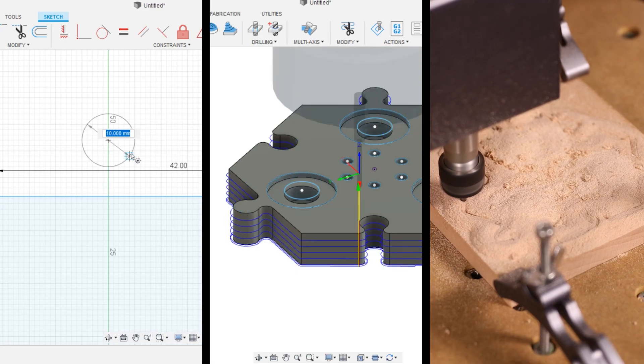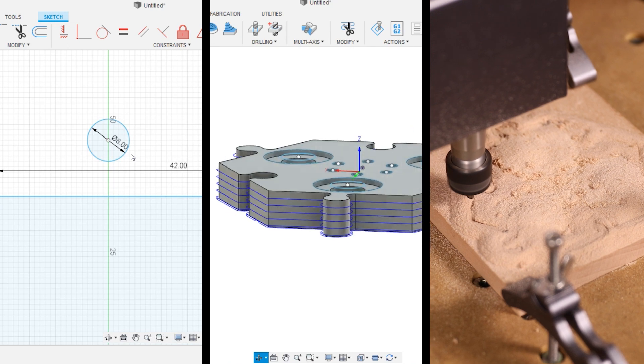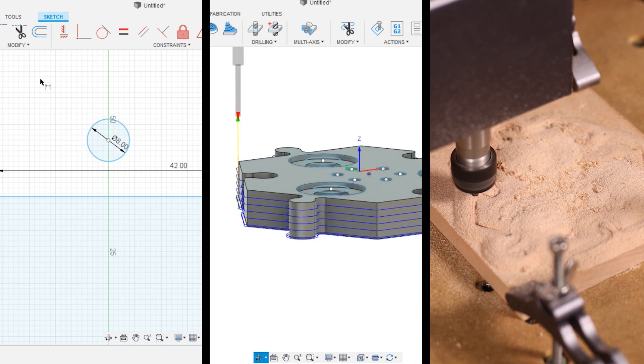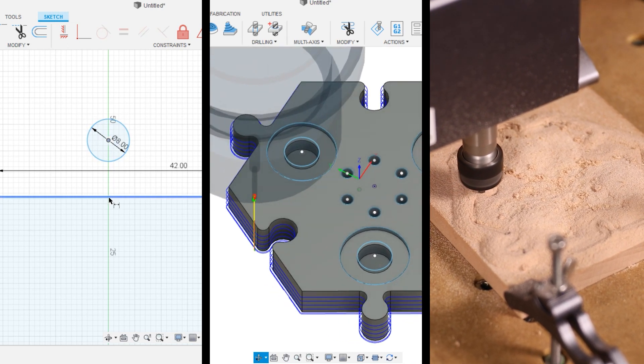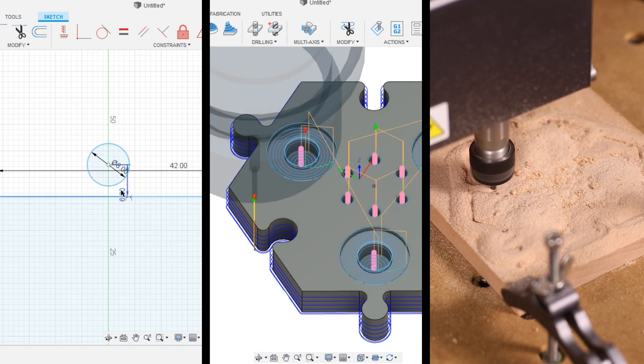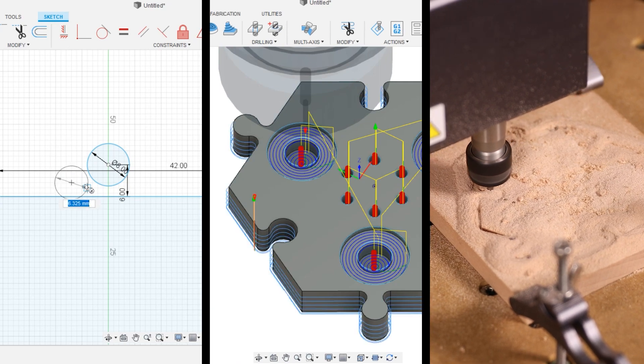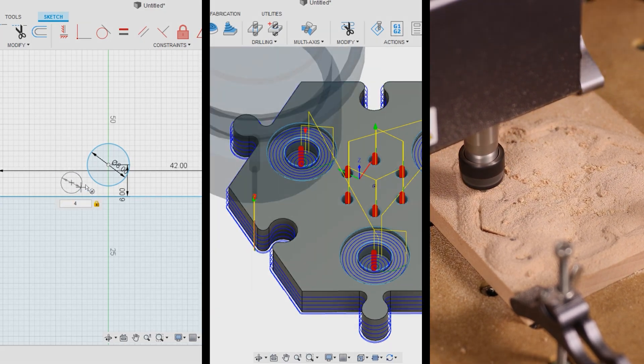So today, we have this newbie's guide on 3D modeling and CAM setup for Fusion 360, and we'll show you how to create your designs with the Snapmaker 3-in-1 3D printer, step-by-step.